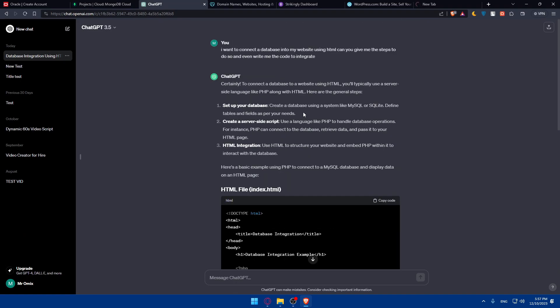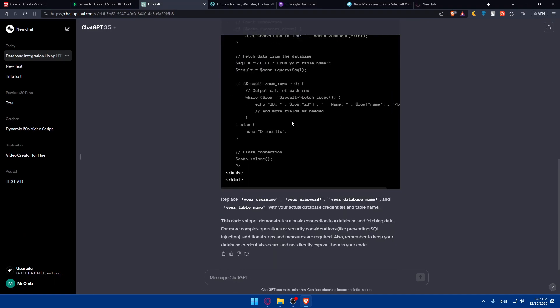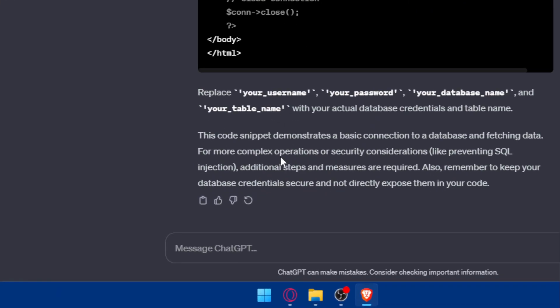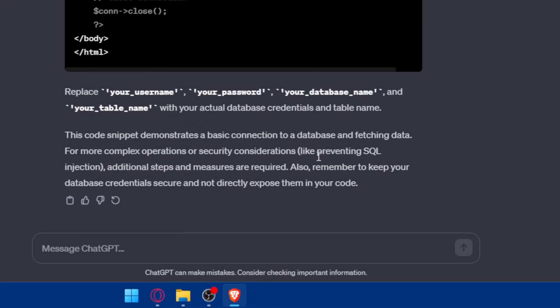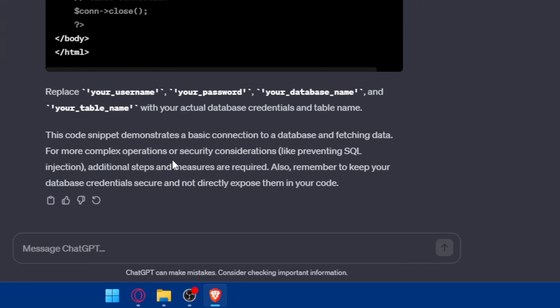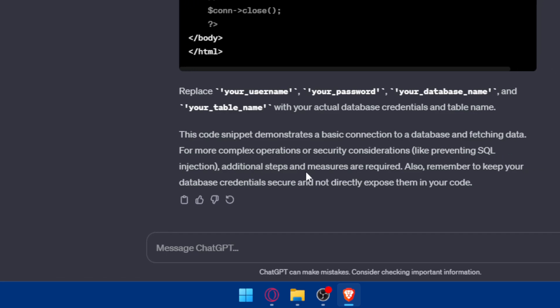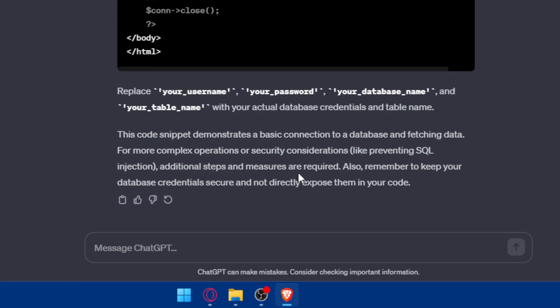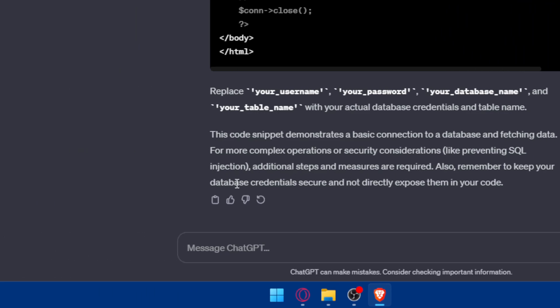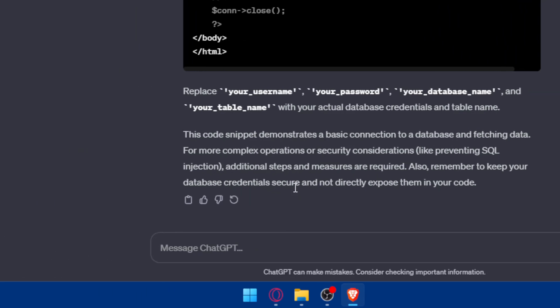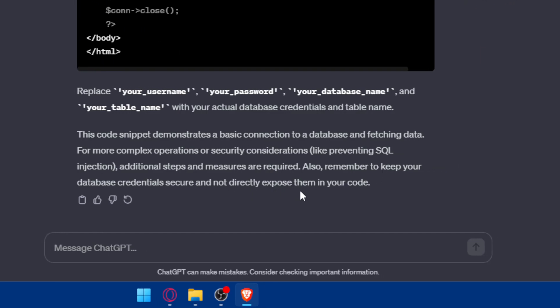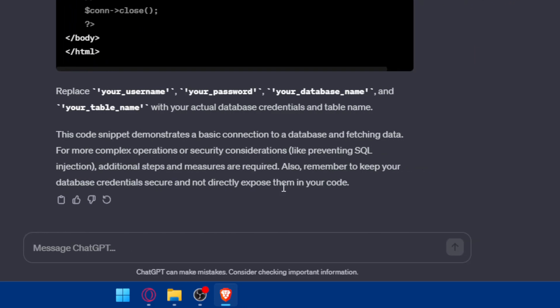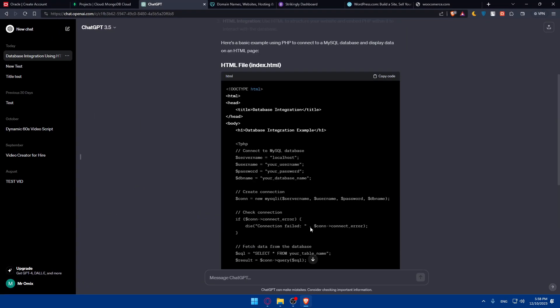Add it as code. ChatGPT basically gives us everything to do. This code snippet demonstrates a basic connection to database and fetching data. For more complex operations or security considerations like preventing SQL injection, additional steps are required. Remember to keep your database credentials secure and not directly expose them in your code.